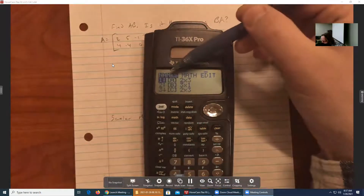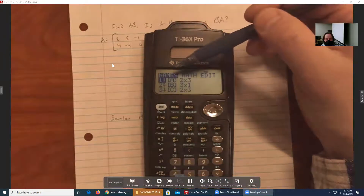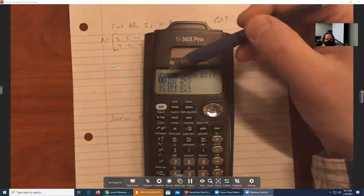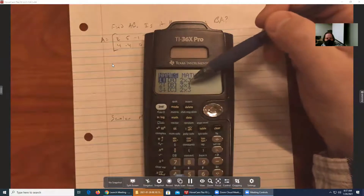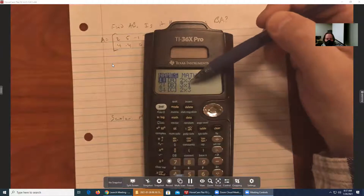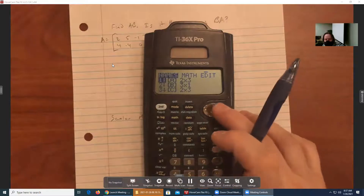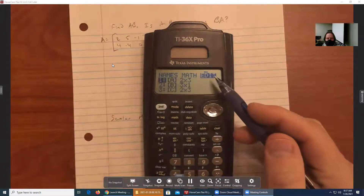There are three tabs here. In this class you probably won't use math very much, but you'll use Names and Edit. Names is how we actually retrieve the contents of these matrices, and Edit is where we put the matrices in. So I'm going to press the right arrow a couple of times to get over to Edit.